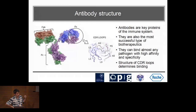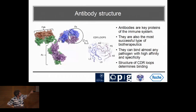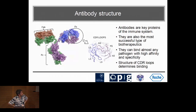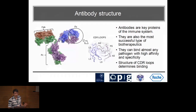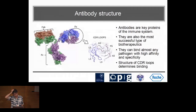In general the global structure of antibodies is pretty much conserved and it's very easy to predict, but the part that allows them to bind to a wide variety of things is the CDR loops — these six loops on the variable region. This varies greatly in sequence and structure, allowing it to present a very different surface.